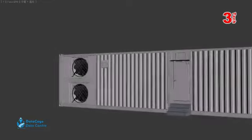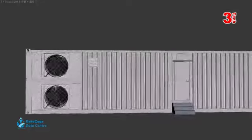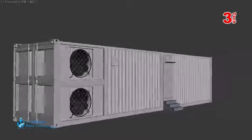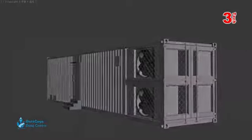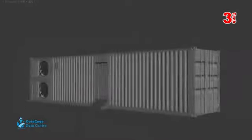It can be stored almost anywhere, deployed quickly and transported by land, sea or air.